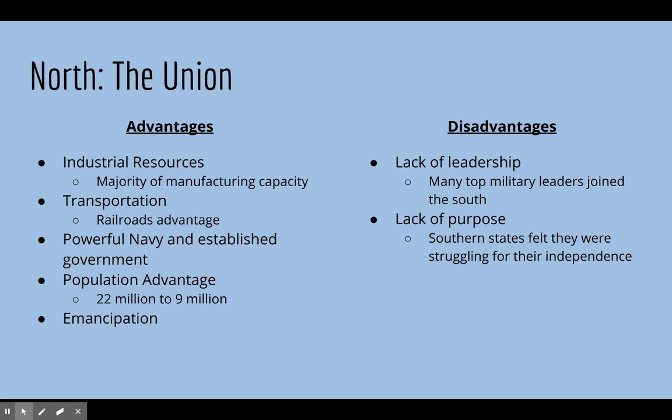Many of the top military leaders ultimately joined the South. Most famously, Robert E. Lee was from Virginia and was considered the top military general in the U.S. He was asked specifically by Lincoln to lead the Union Army. But when he had to choose between defending Virginia and defending the United States, he sided with Virginia. When Virginia seceded, he became the top military general for the Confederate Army.